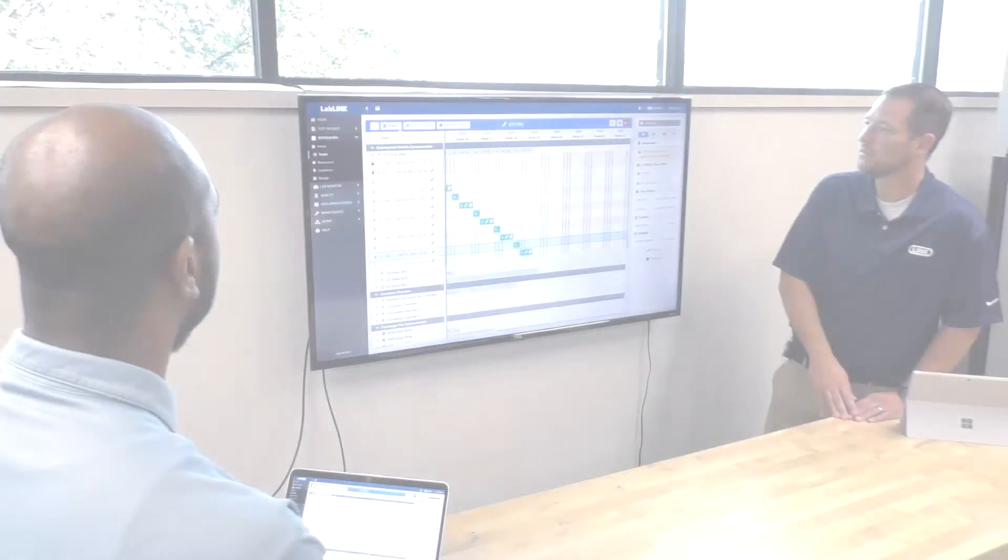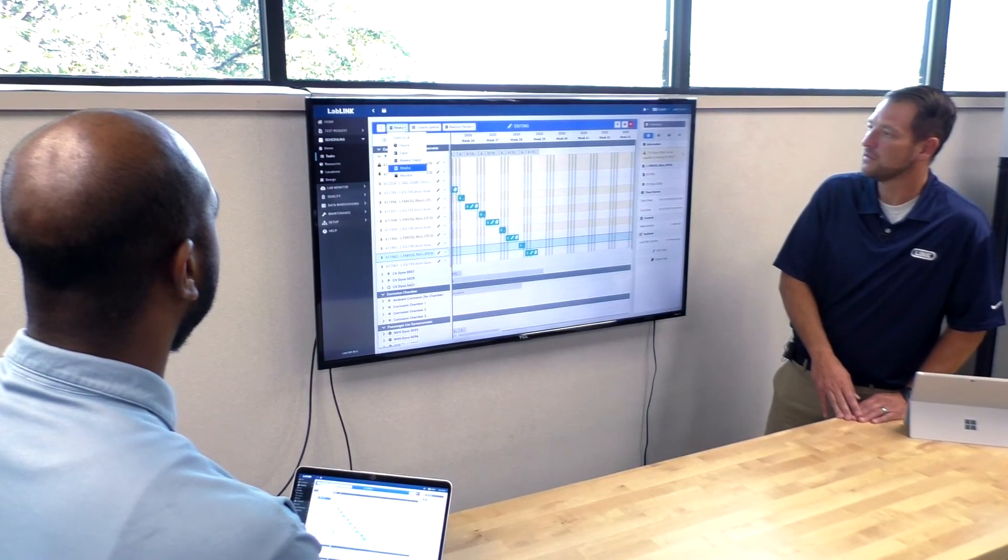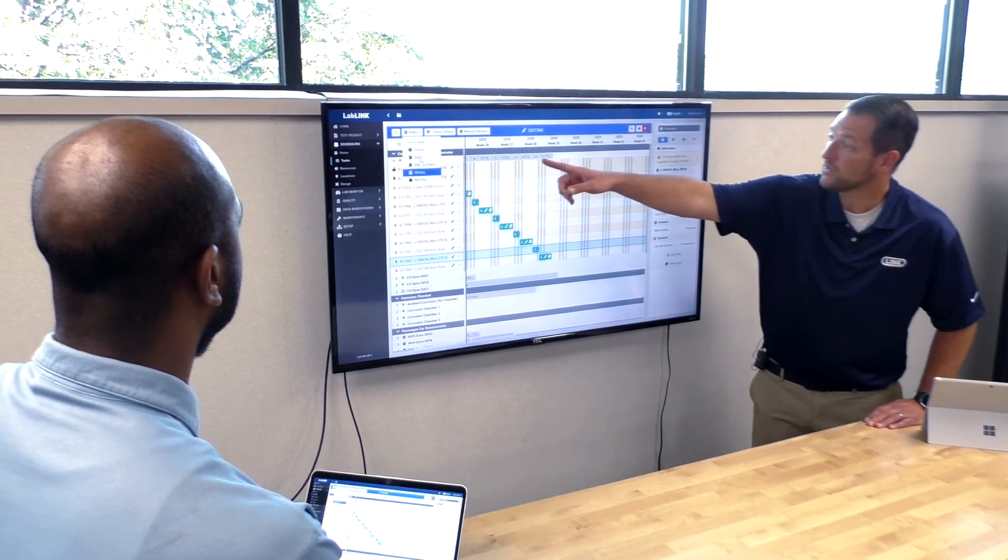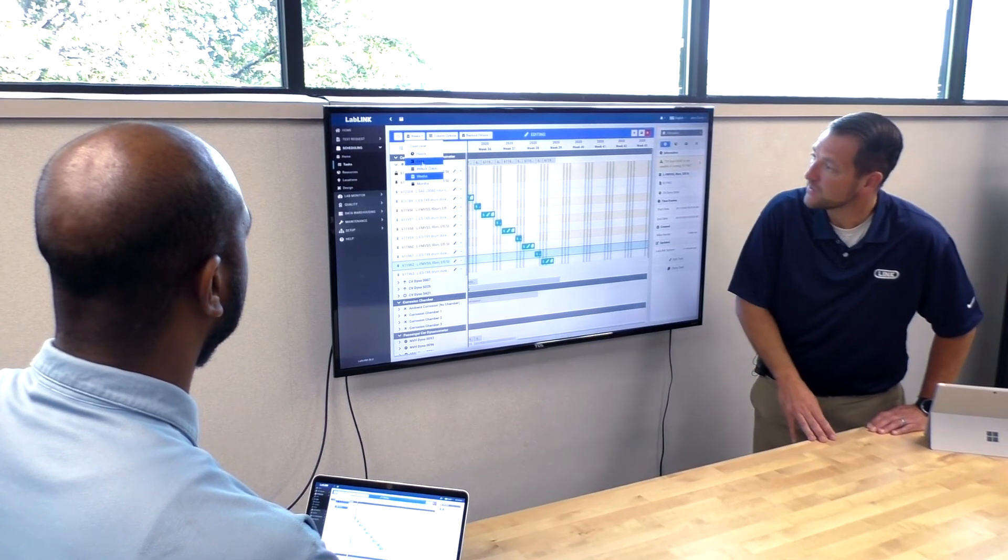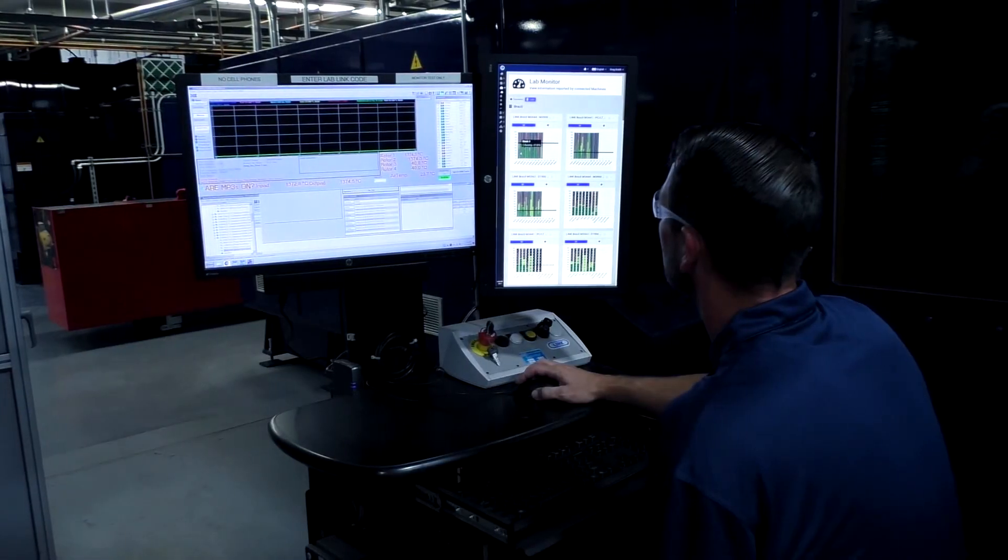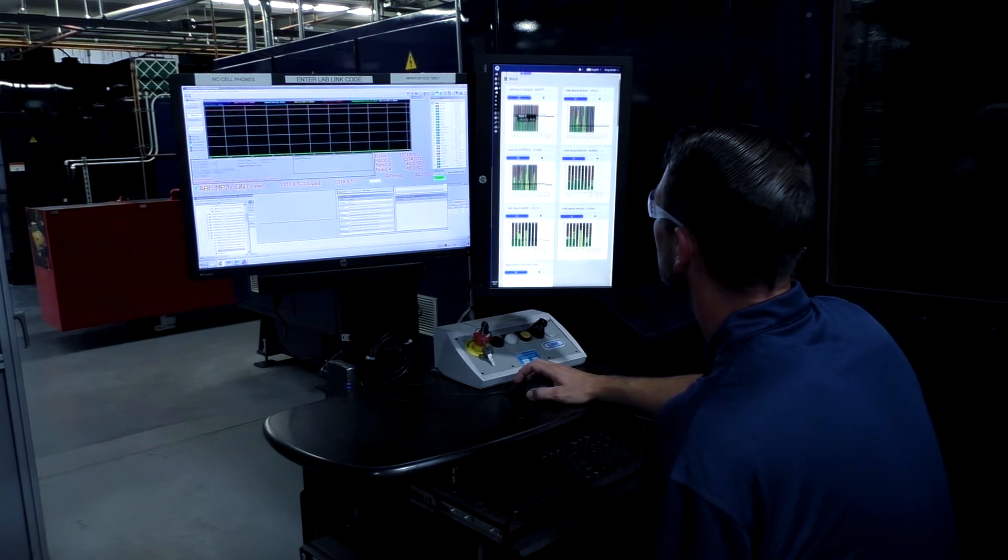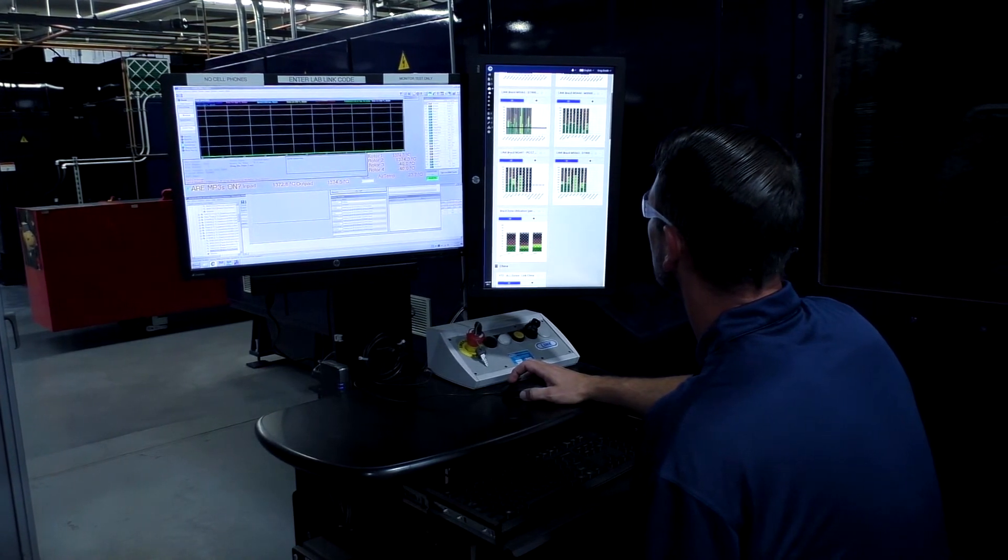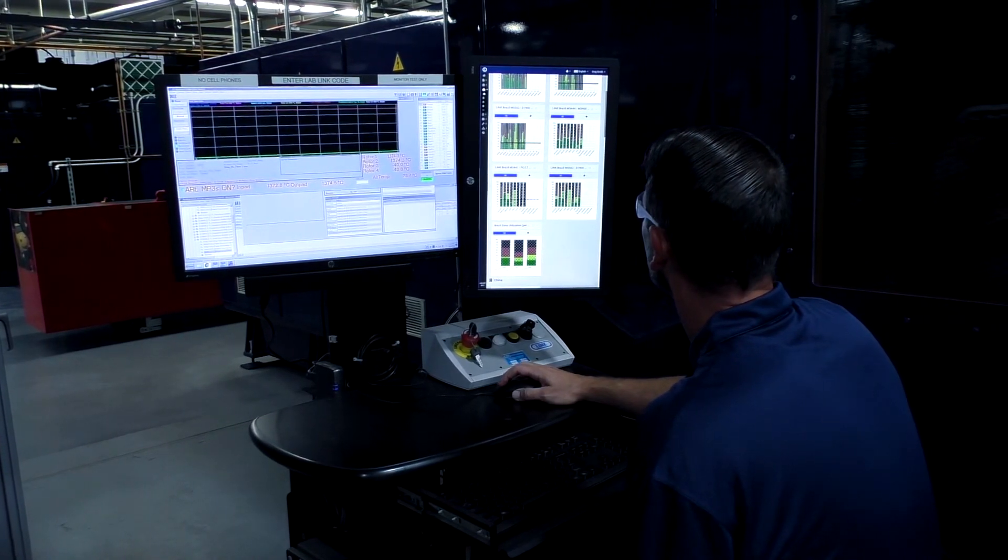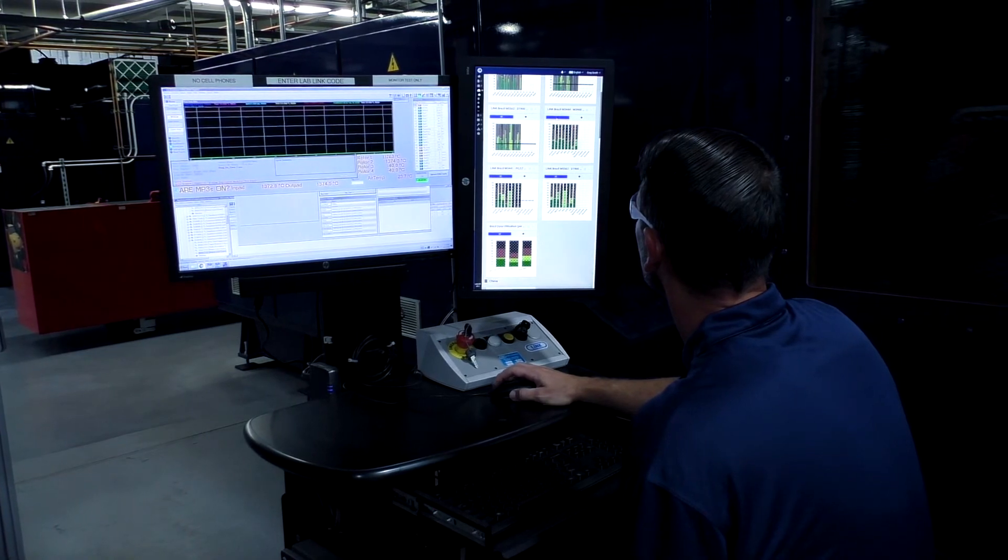LabLink was developed with the end user in mind. Since this software was first used in our own laboratories around the world, it is safe to say we have put it to the test. We know that truly understanding the laboratory and asset utilization is a top priority in any lab because we have the same need.